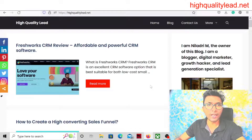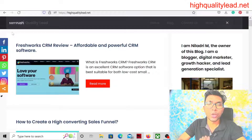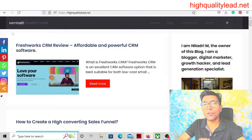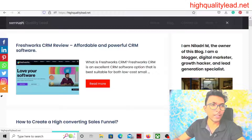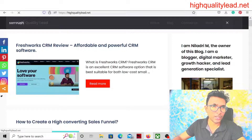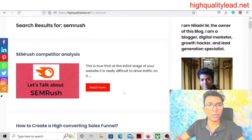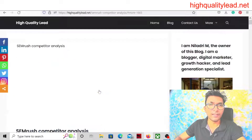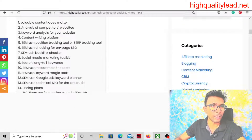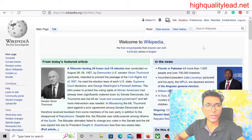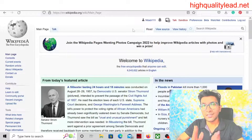I have written one article on SEMrush. You can put your whole website link and also some article links. I have written an article on SEMrush, and I want to put this SEMrush article link inside Wikipedia. This is the article I've written, and now we come to the Wikipedia website. First, we have to search for the article inside Wikipedia.